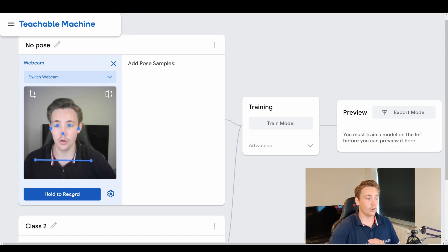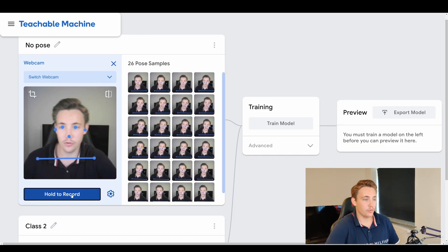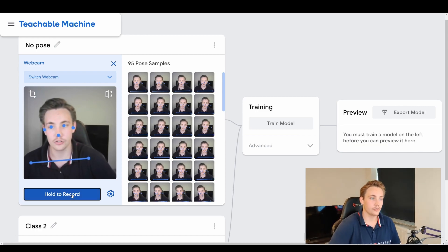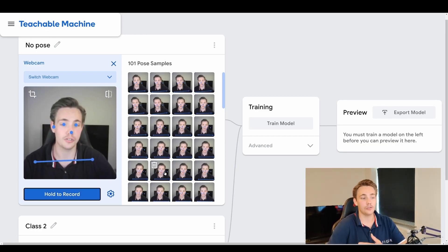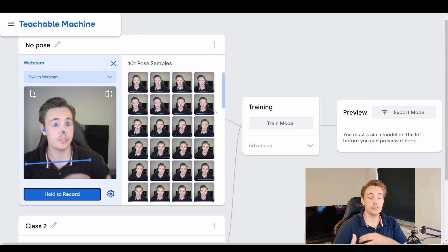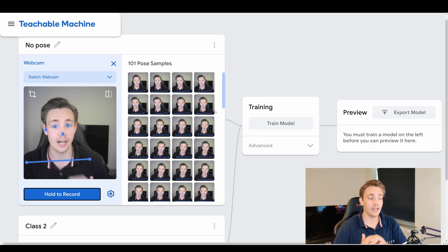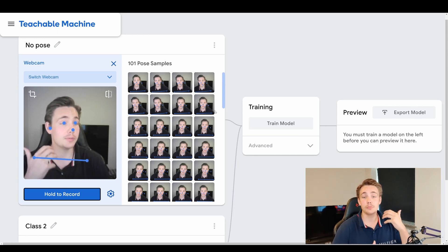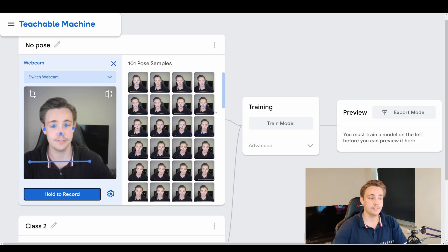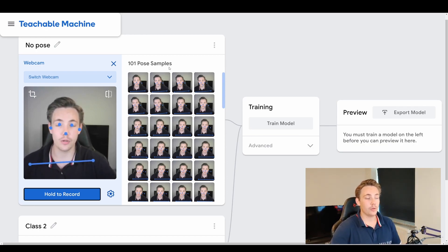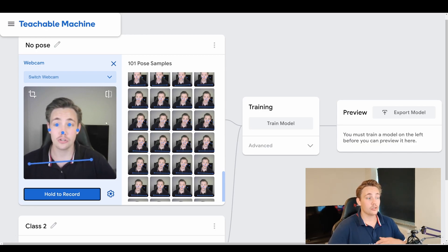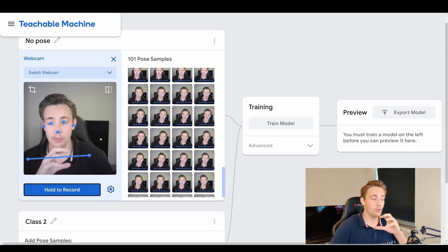So first of all we're going to hit 'hold to record', and then I can move around a bit in the image frame so we get some different kinds of samples. We're going for around 100 samples in this example — we could have less or more depending on how many different classes you have and how specific your poses are that you want to classify. Here we've generated 101 poses, so the first class — the no pose class — is created.